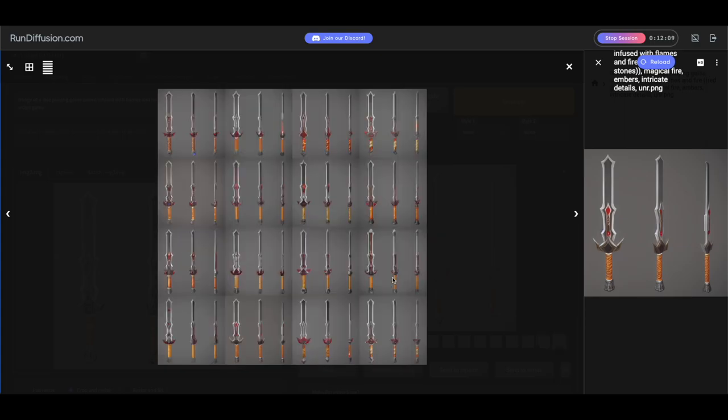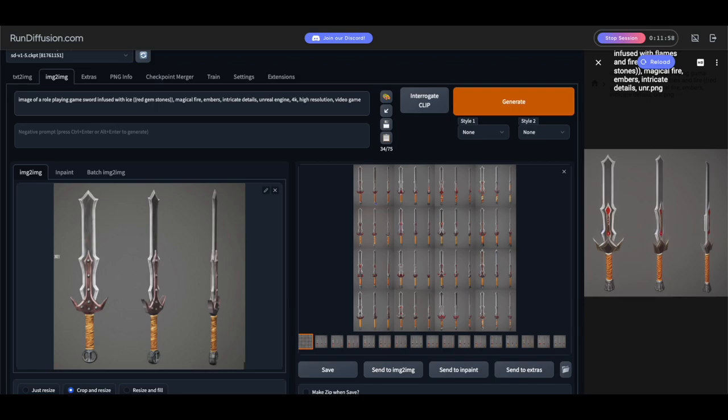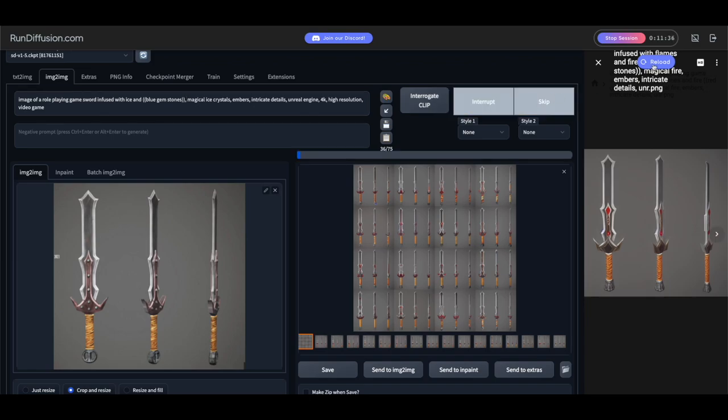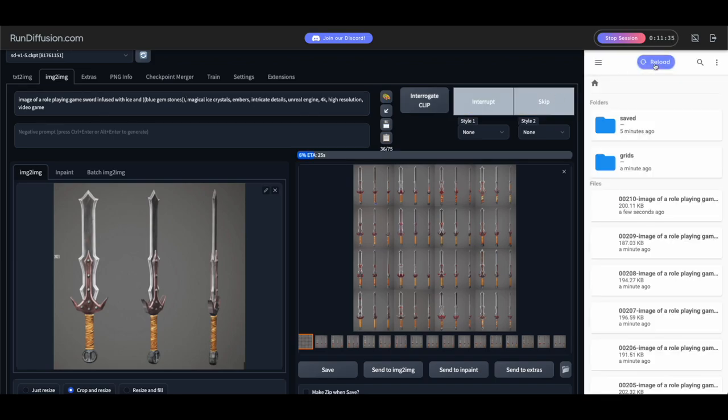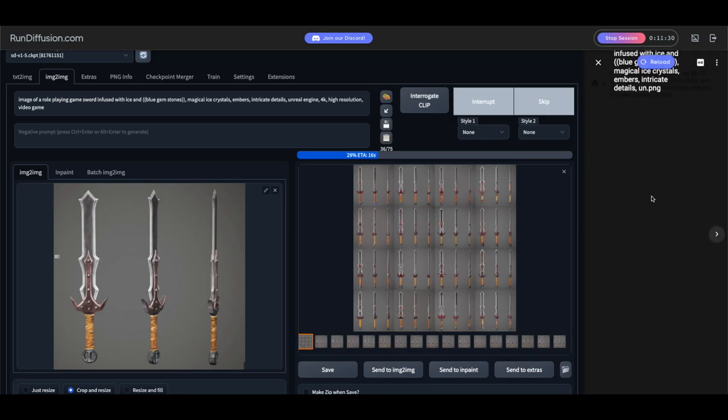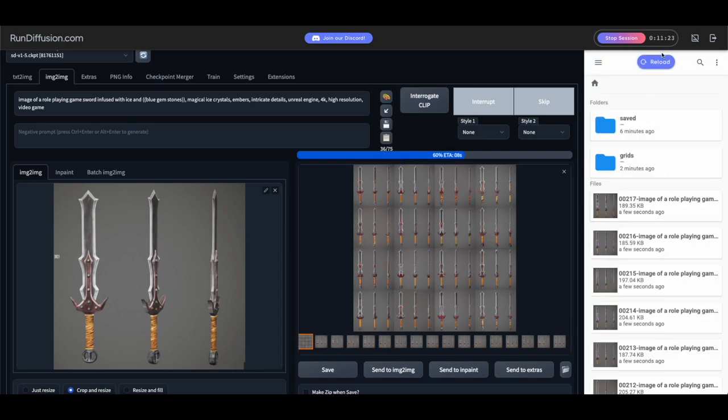Let's do like an ice sword now. Let's do something different. So we'll just change it from flames. We'll just say blue gemstones with some ice. We'll have to remove this magical fire and just say magical ice. Put some crystals in there maybe. Okay, let's see what we get. Yeah, those look pretty good so far. Really close to our source image, which is what we wanted. But still being pretty creative, creating these ice swords.